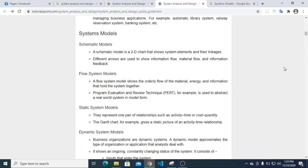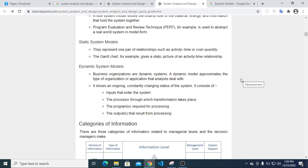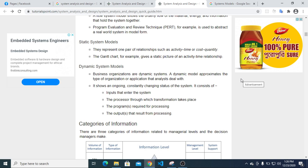Businesses and organizations are dynamic system models. A dynamic model approximates the type of organization or application being analyzed. It shows an ongoing, constantly changing status of the system. It consists of inputs entering the system, a processor through which transformation takes place, the program required for processing, and the output that results from processing.